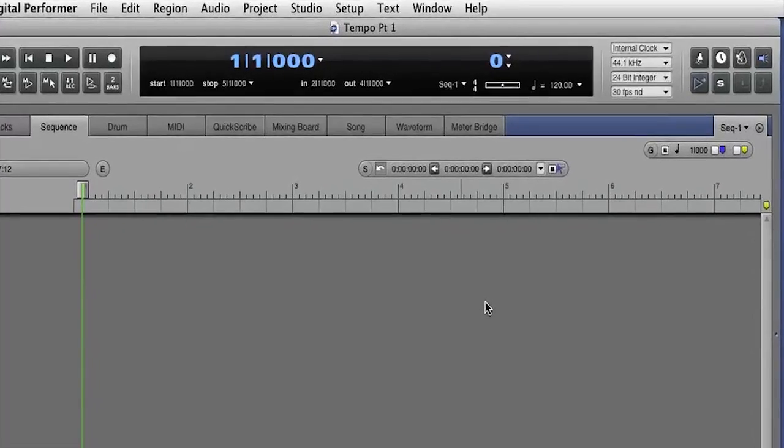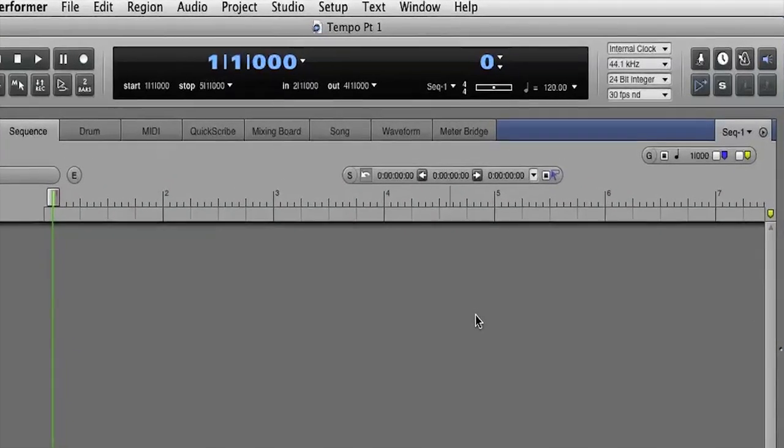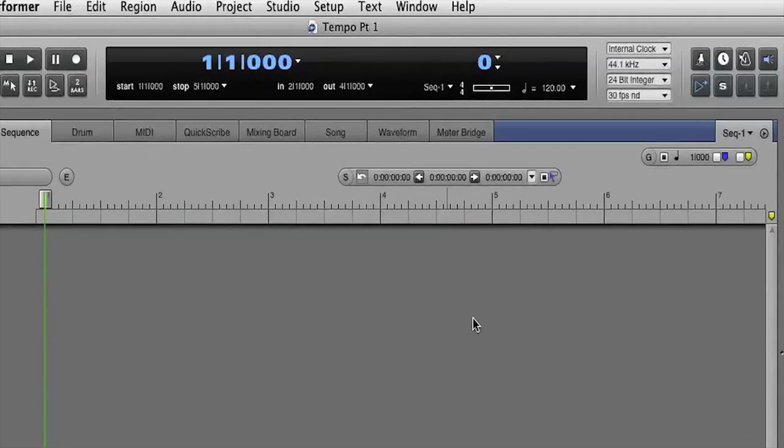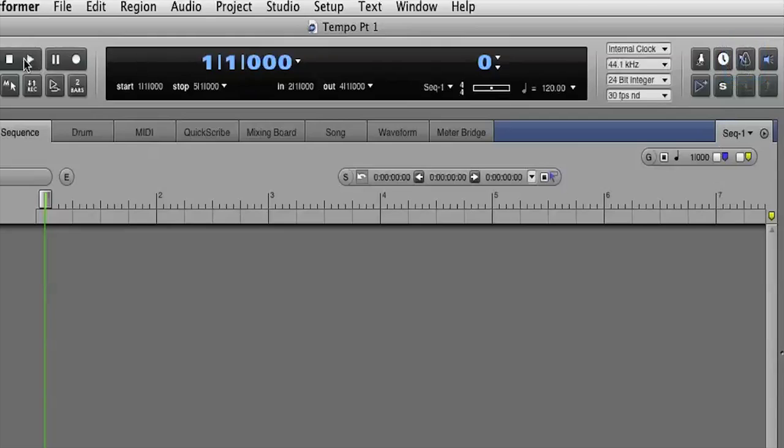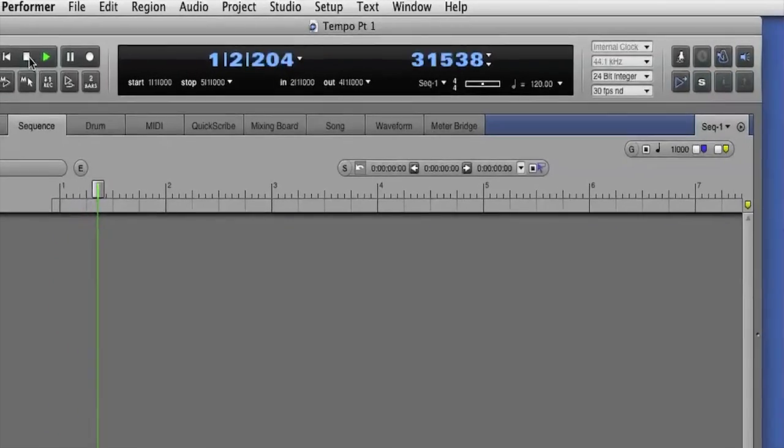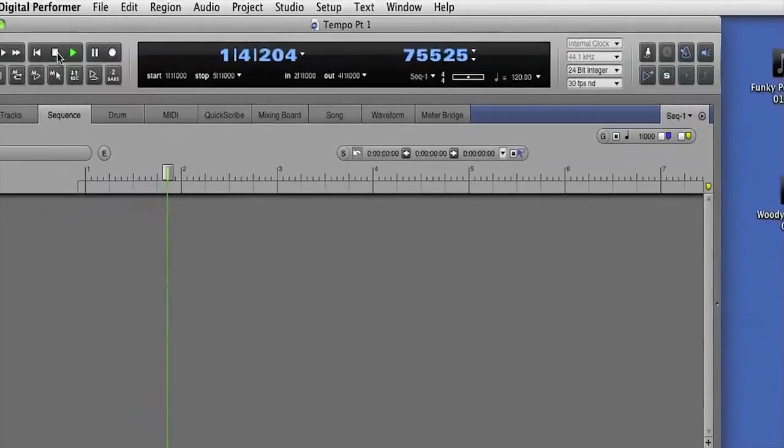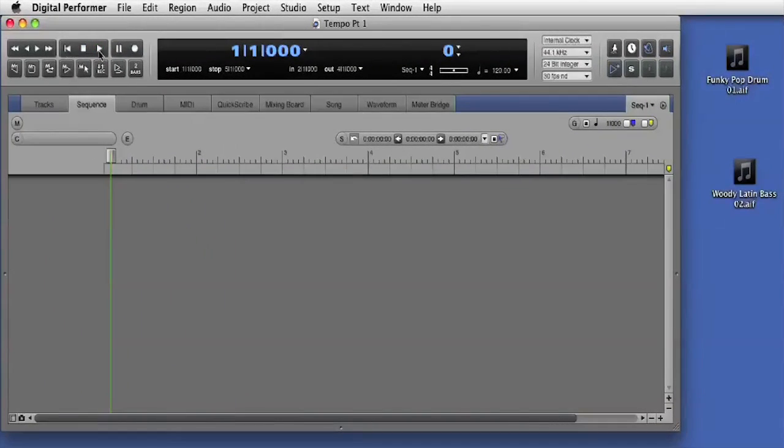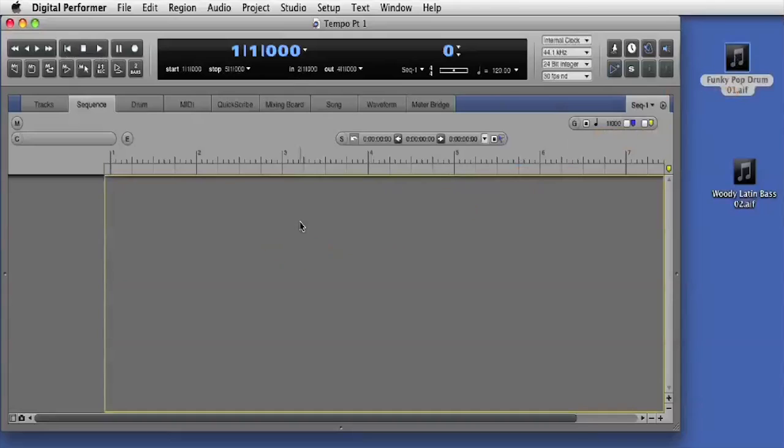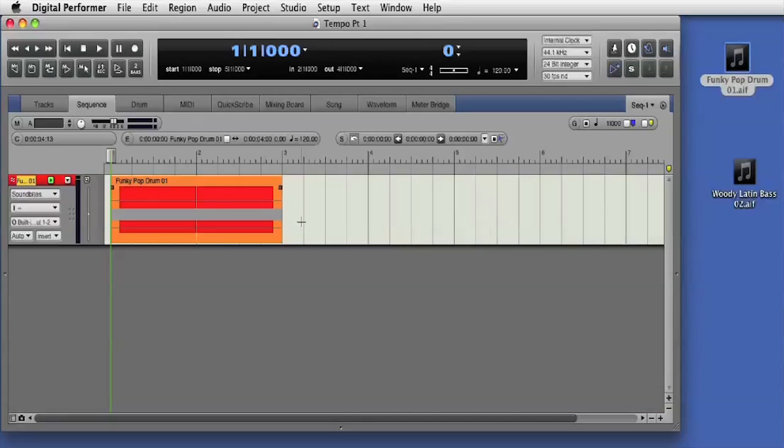Here's an empty DP session file with the sequence timeline set to 120 beats per minute. I've got the DP click enabled and we hear the metronome when I press play. Now I'll drag in an Apple loop. Notice that the loop boundaries line up exactly with the bar lines in the DP timeline.